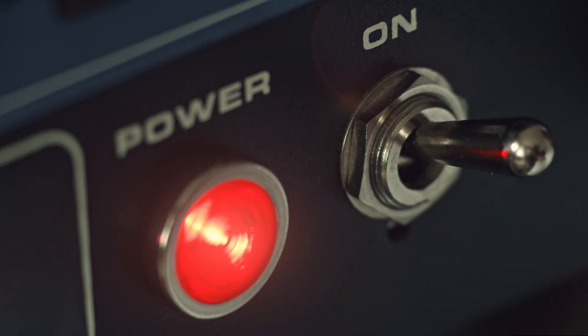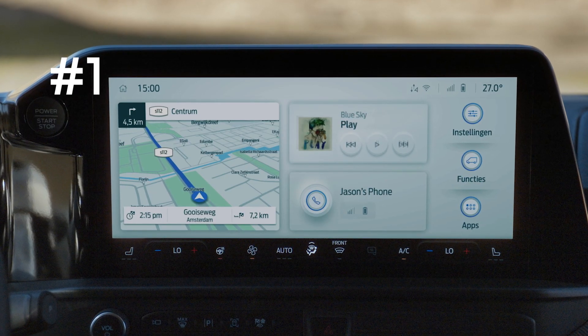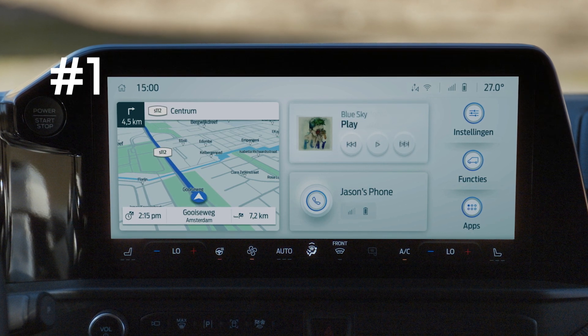Ready to flick the switch? Then here's how. Step 1: Activate your Ford in-vehicle modem.